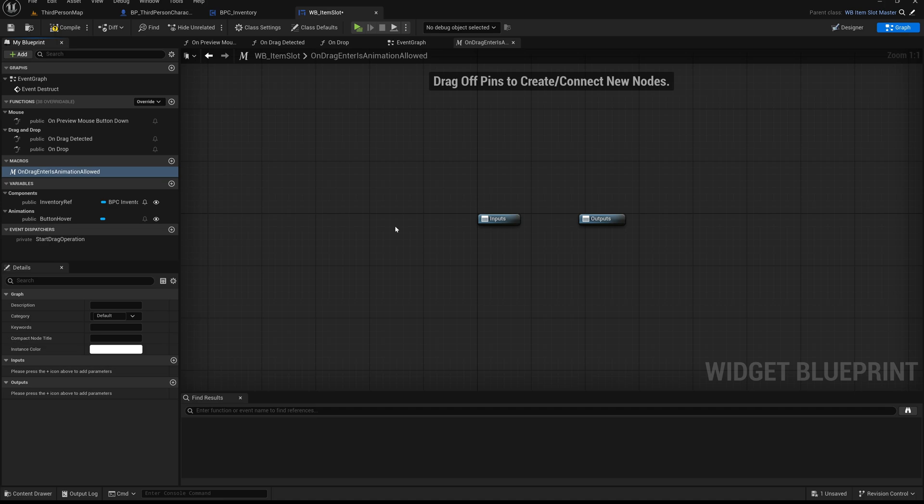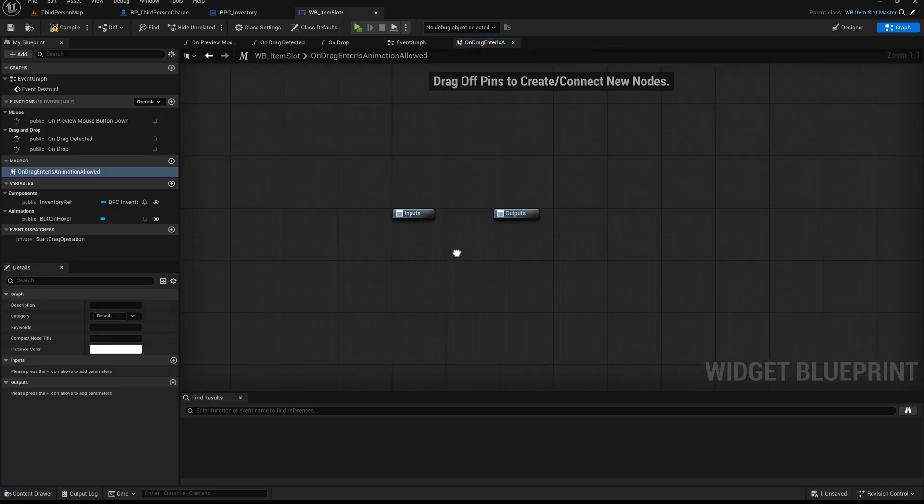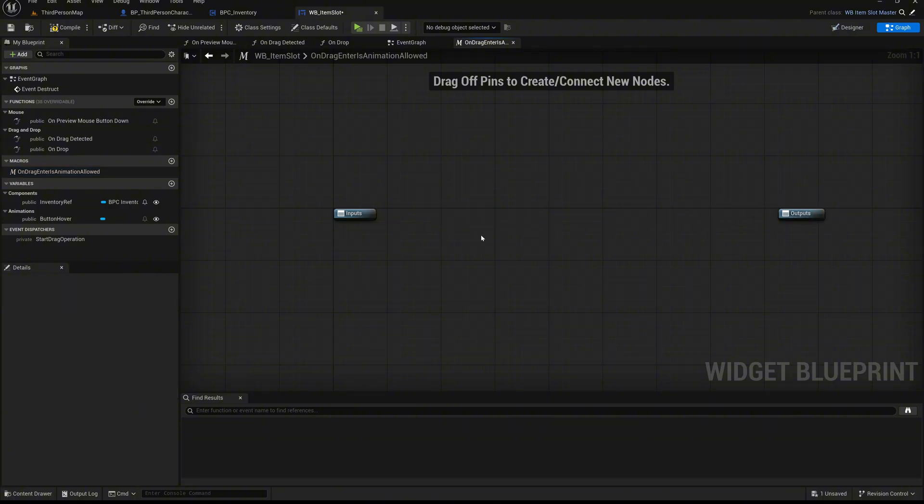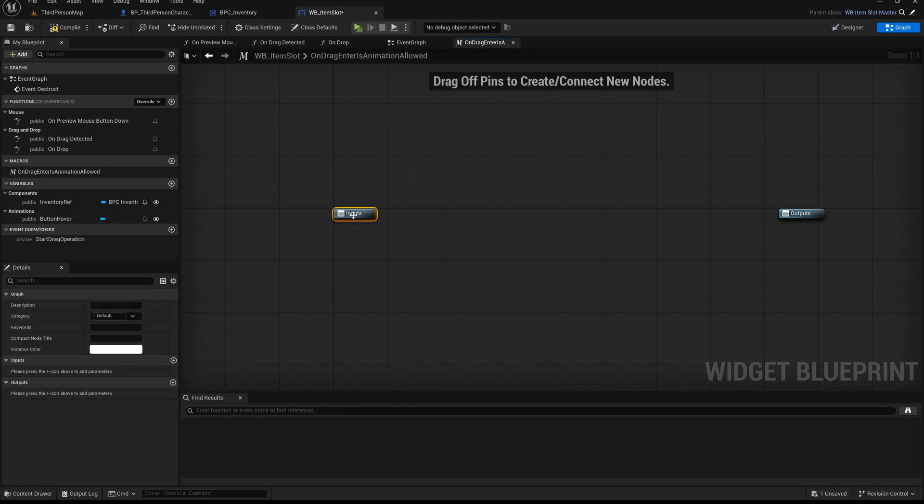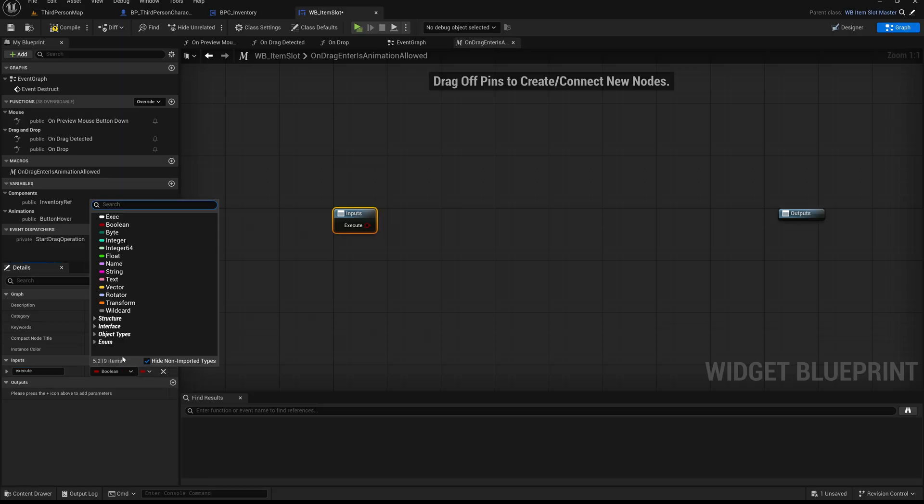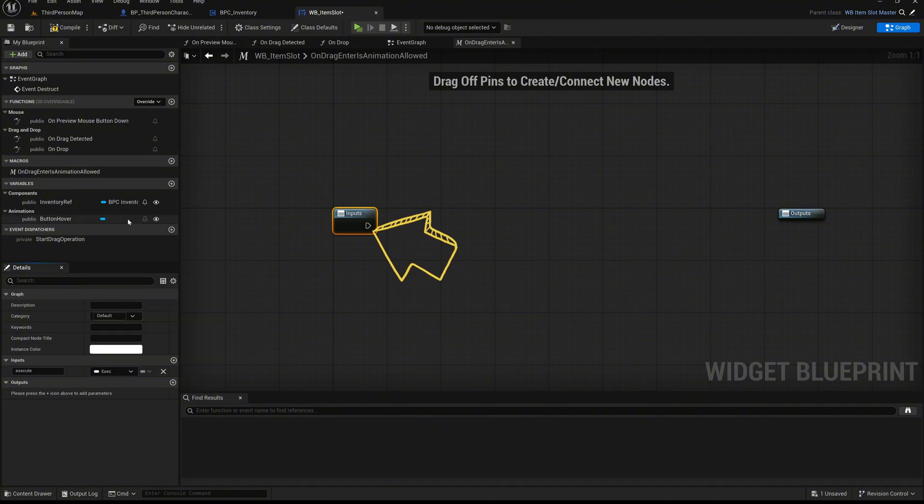Inside the macro, we can see two special nodes: an input node on the left and an output node on the right. These define the entry and exit points of the macro, allowing us to pass in execution flow and variables, and return results back to the graph where the macro is used. Select the input node and add a new input named execute of type exec. This input defines where the macro begins when it is called. The name execute is standard for execution pins and makes it easy to follow the logic later in the event graph.